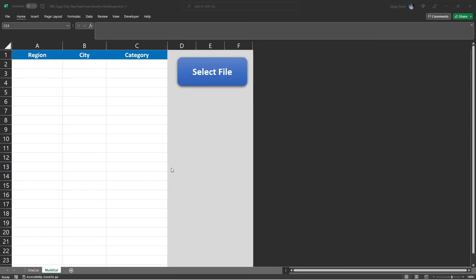Here we can see that only some data was copied to our workbook — these are the only records that did not already exist in the worksheet. For the second way using all columns as references, we'll cover that in the next video. If you liked this video please hit the like button, subscribe for more VBA videos, and you can download the sample data and code from the link in the video description.